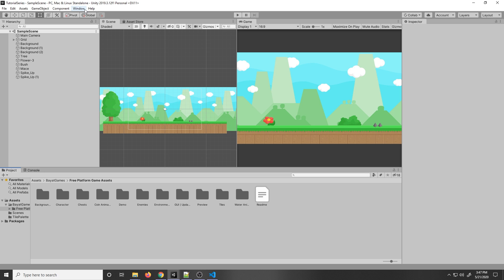Hey guys, this is a continuation from the previous video. If you haven't watched that, it's basically a tutorial on how to use Unity's new input system. But if you already have that set up, then feel free to continue with this video. In this video, I'll explain how to make a simple 2D player controller with movement and jumping.